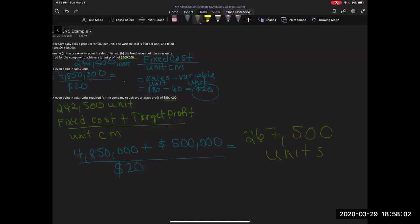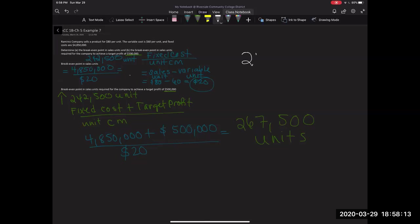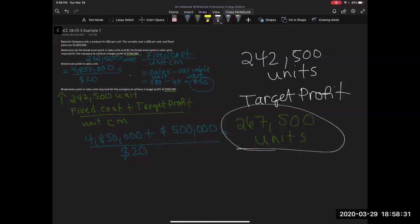Now, as I mentioned before, this was, if we were looking at our example before, this represented break even, right? So 242,500 units represented break even units. And now in order to achieve this target profit of $500,000, I need to sell this many units, 267,500 units.